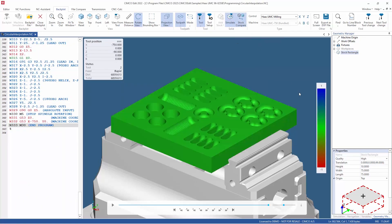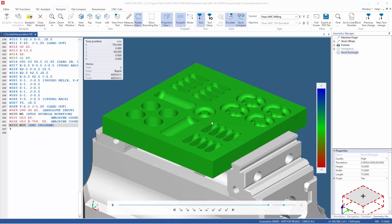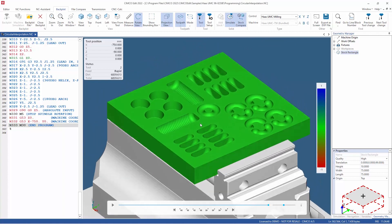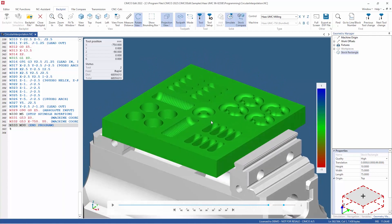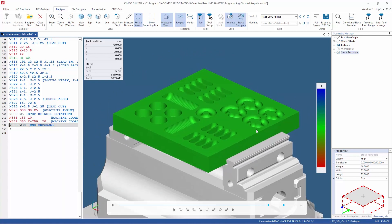As you can see, our stock is now all in green, meaning our stock is all within tolerance. With the new Fast version kernel, comparing the simulated stock to the design model is lightning fast, and is available now in the latest version of SimcoEdit 2022.